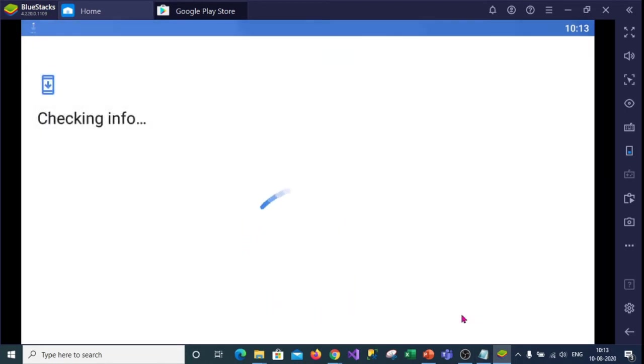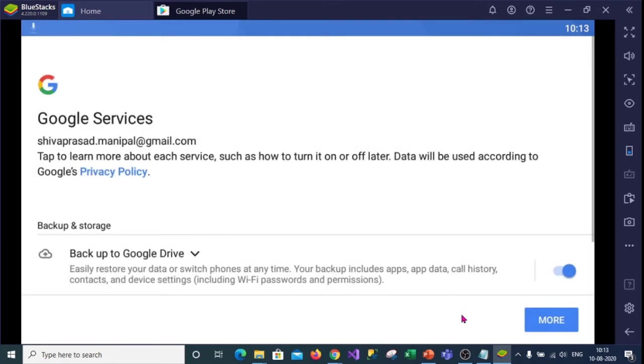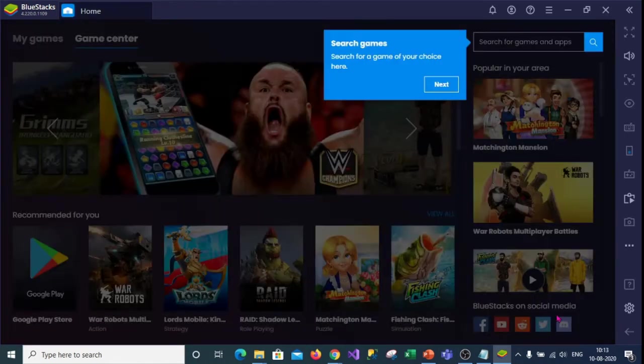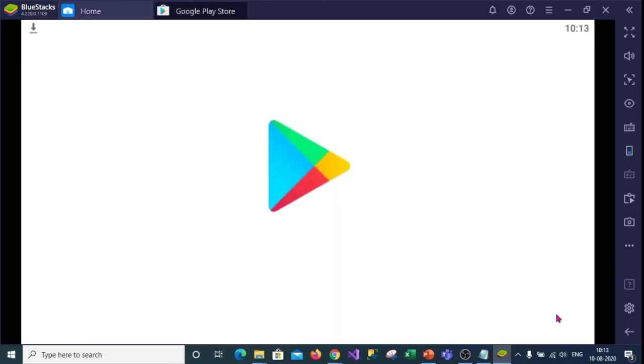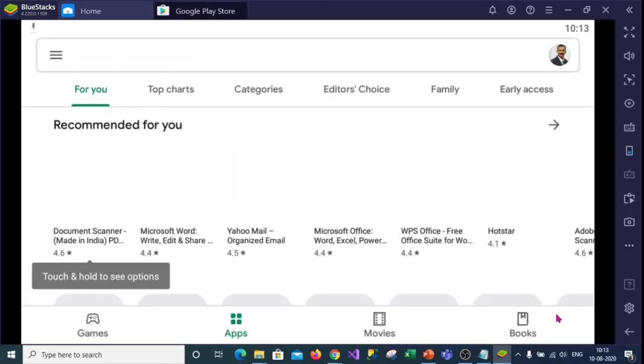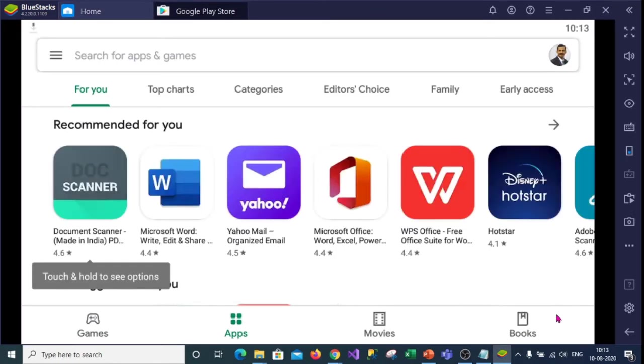Now google is verifying your information. Now it attaches google services to your virtual blue stacks app window. So click on accept for the permissions. Now google play store window is open.